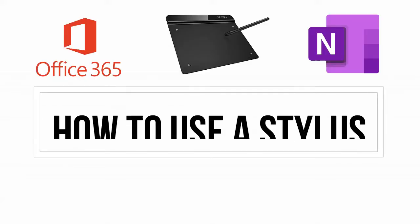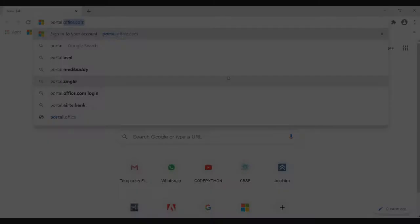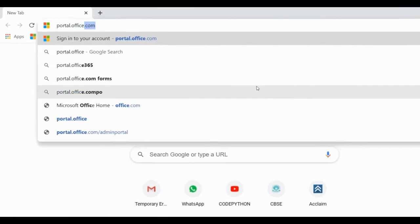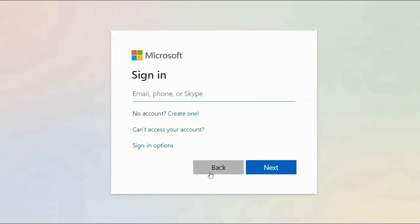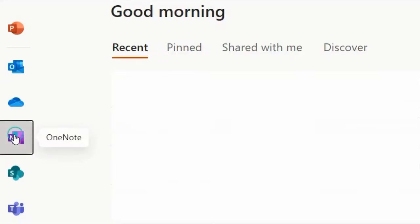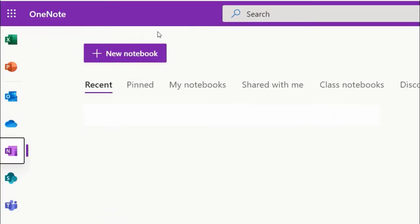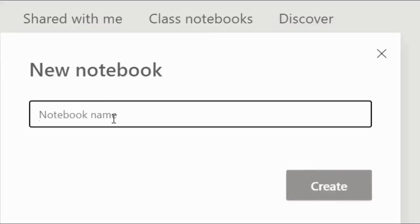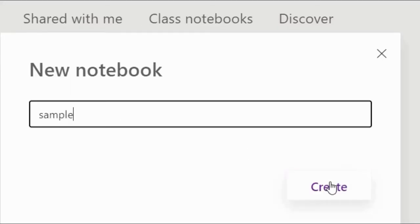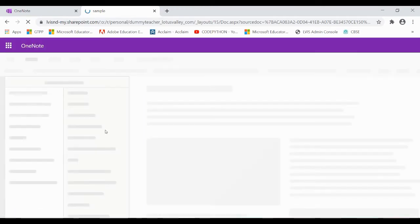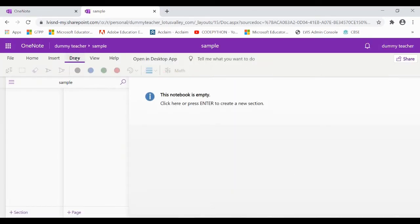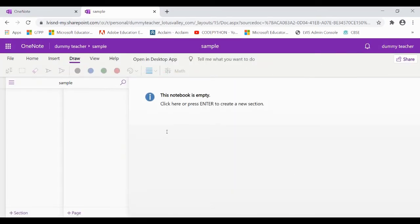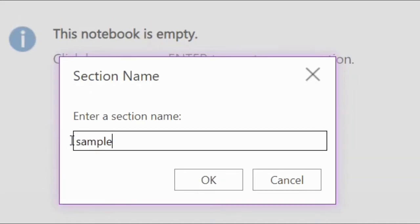To use a stylus with Microsoft Office 365 OneNote, type portal.office.com in your browser and sign in using your username and password. Open OneNote from the Office 365 Dashboard and click New Notebook to create a new notebook. Create a new section and new page.